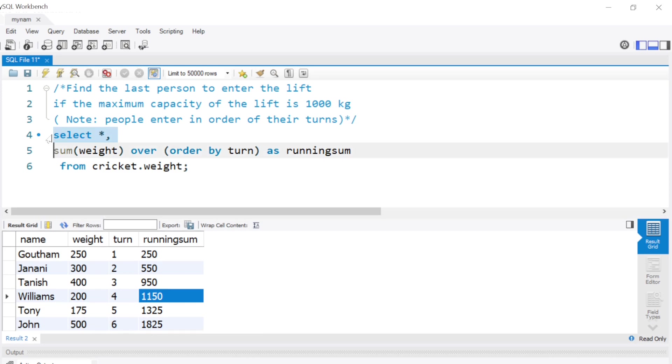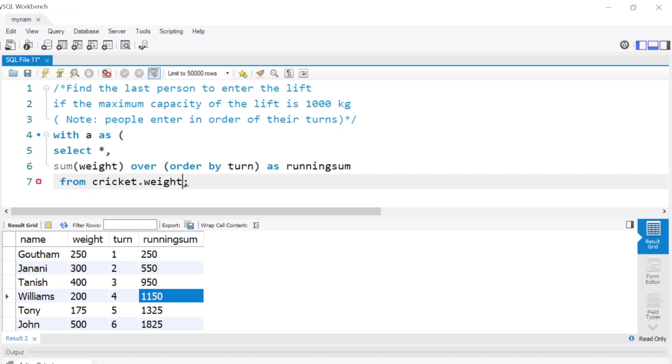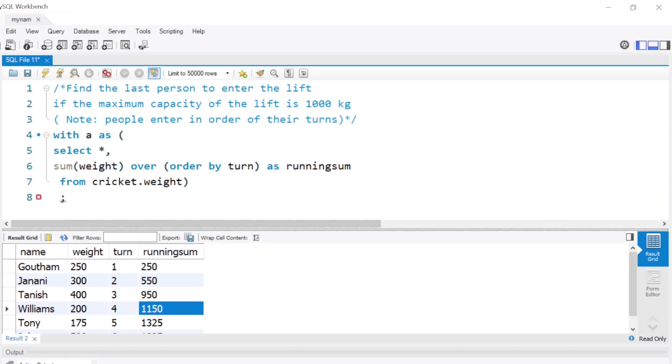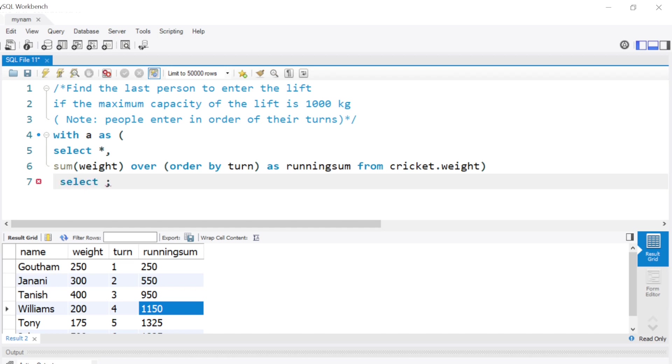For that we can use a WITH clause to put this into a subtable. I would say WITH a AS this query, and now I can select everything from a where running sum less than or equal to 1000, because 1000 is the limit for entering the lift, the total weight it can hold.